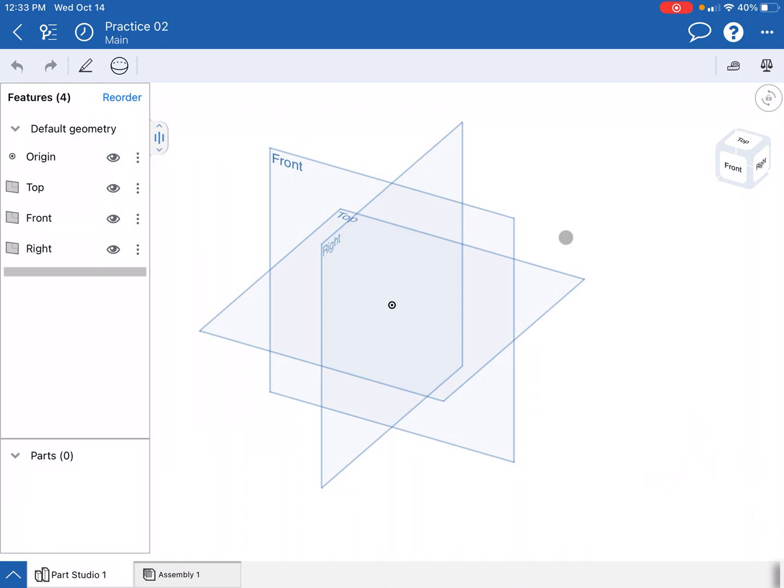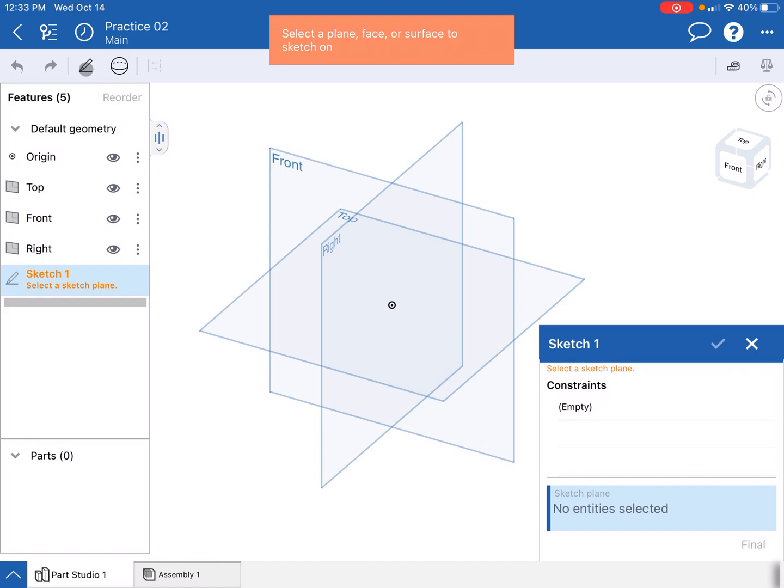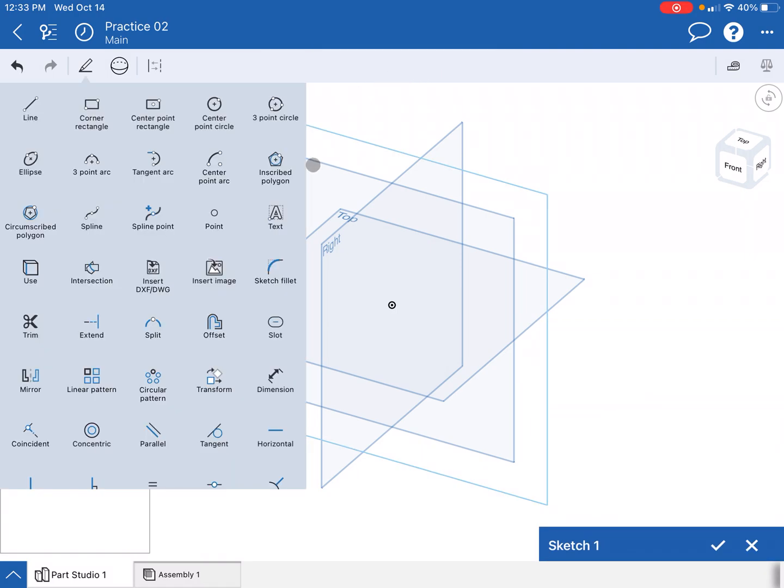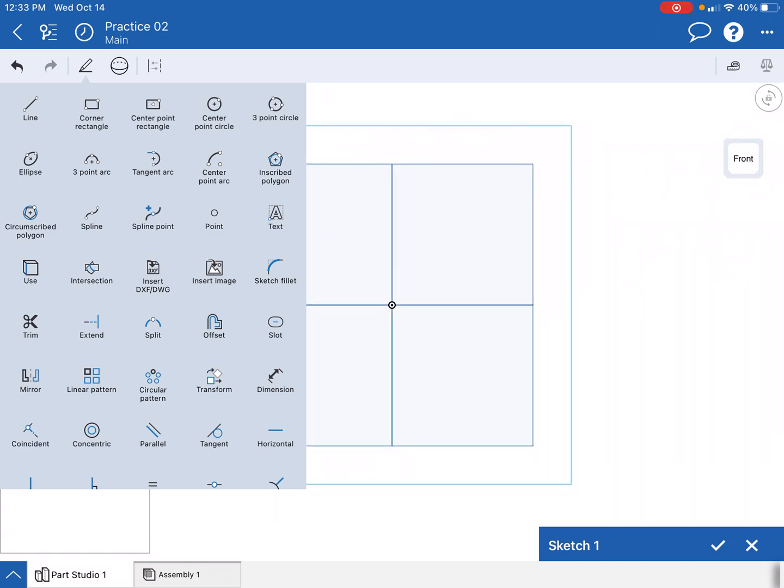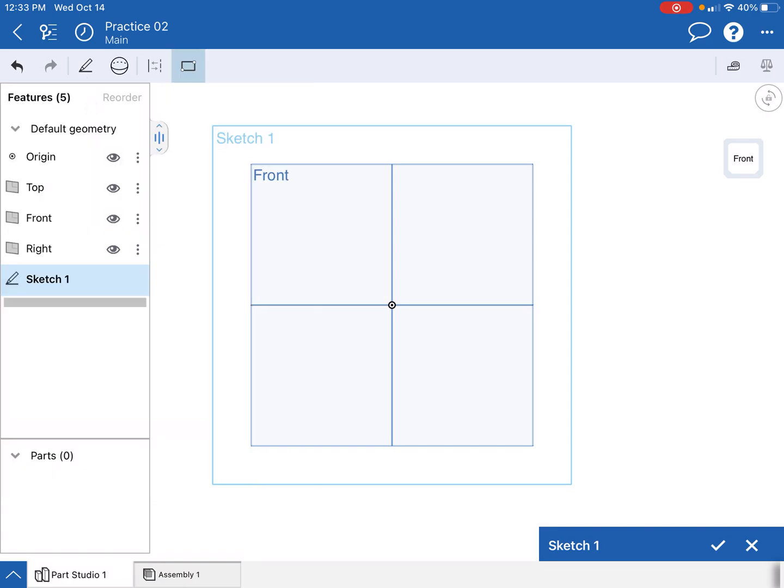We're gonna get started much like we got started before. We're gonna start with a new sketch. It's always nice that on the iPad it tells us what to do next: select a plane, face, or surface to sketch on. We'll sketch on this front plane because I like it. I am gonna go ahead and make sure that we are looking at the front view.